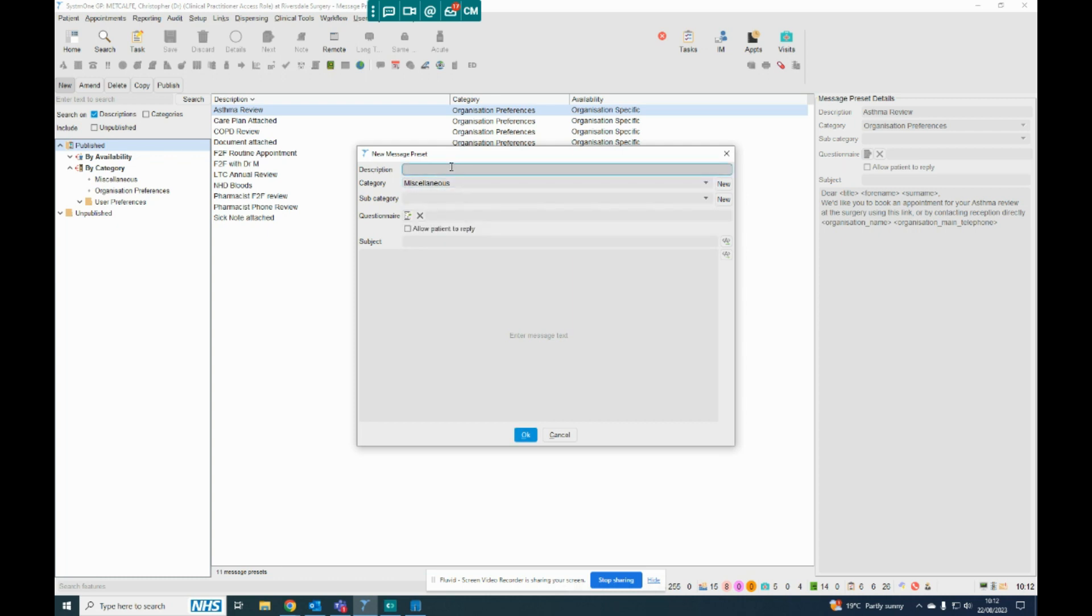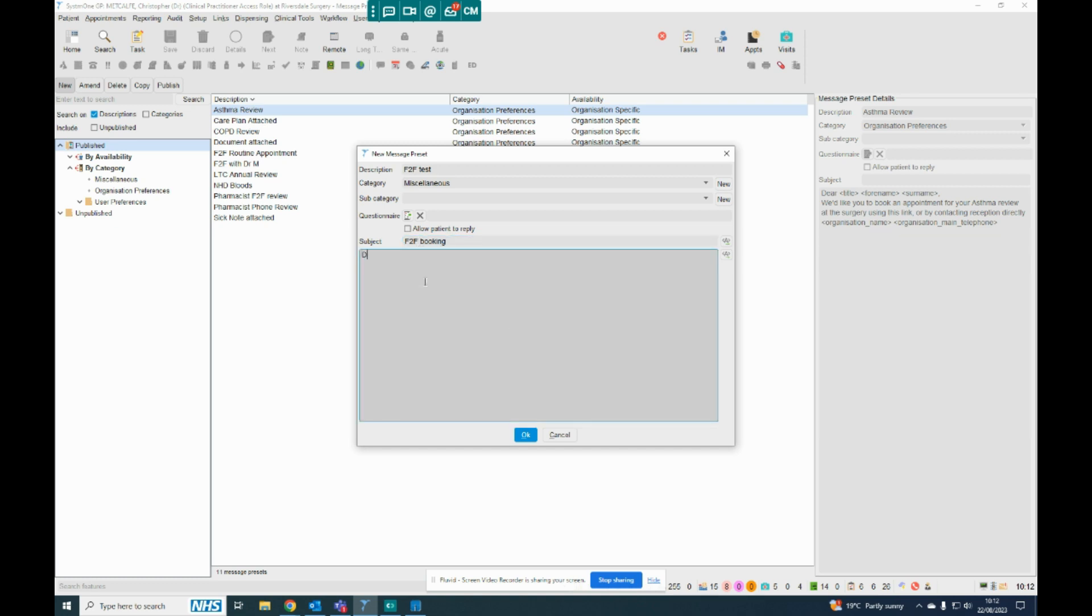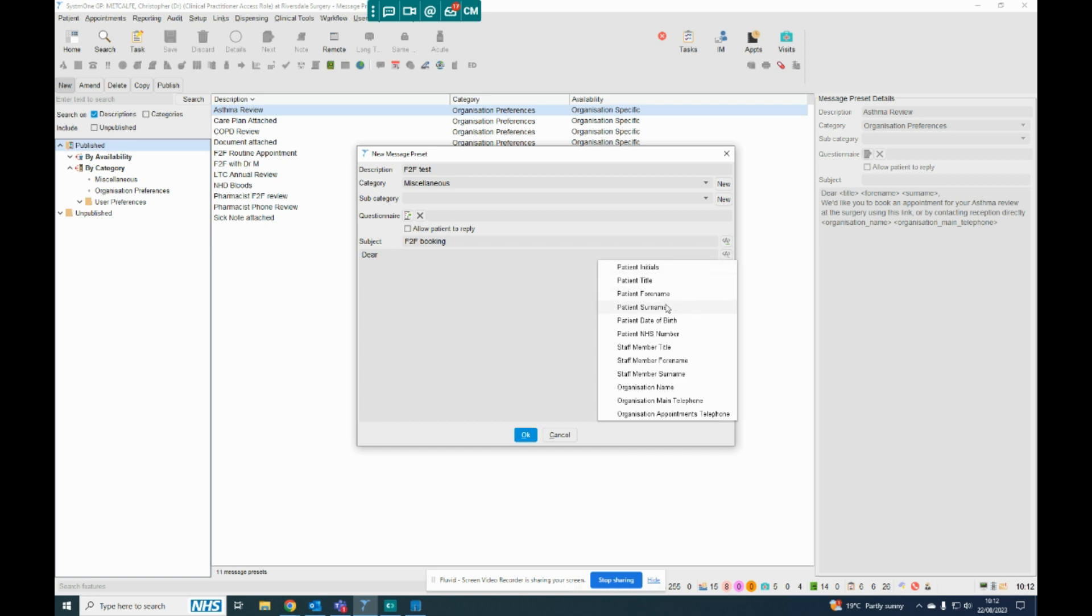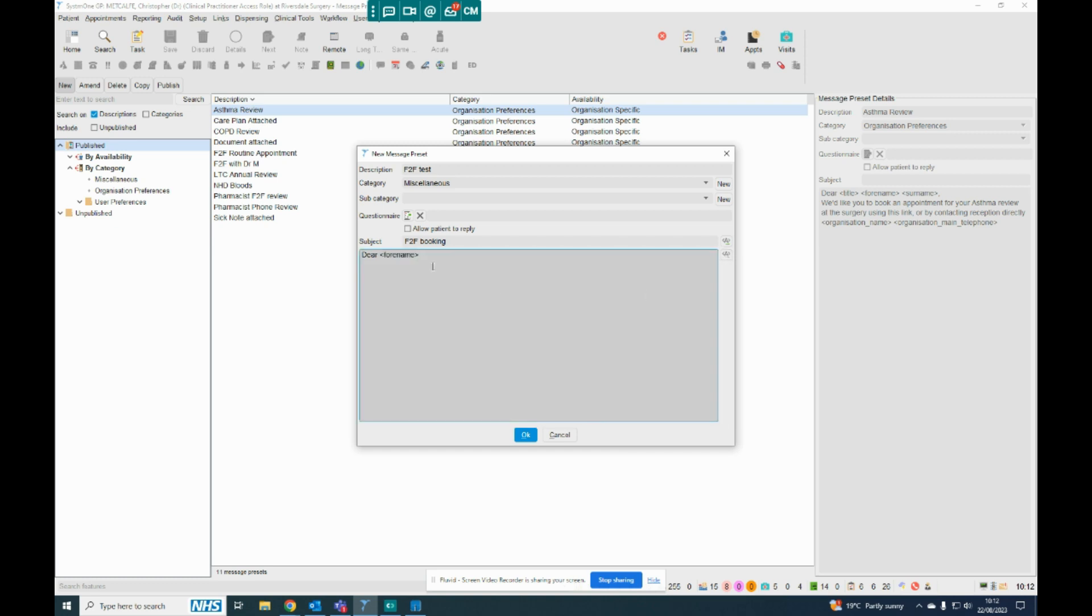So if I call this Face-to-Face Test, and if I say this is a Face-to-Face Booking, and then in the message, if I say Dear space, and then if I use these two tabs over here, I can enter particular details that it'll pull from the system. So if I put Dear patient for name, so that would be Dear such and such comma.